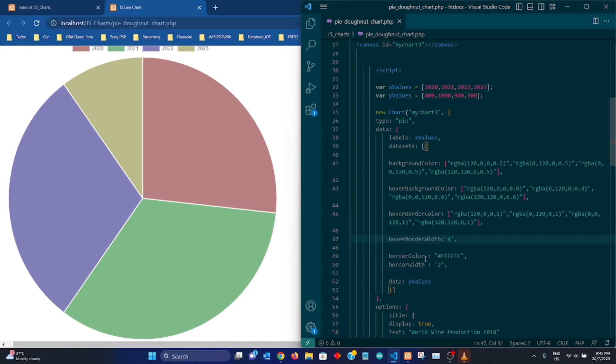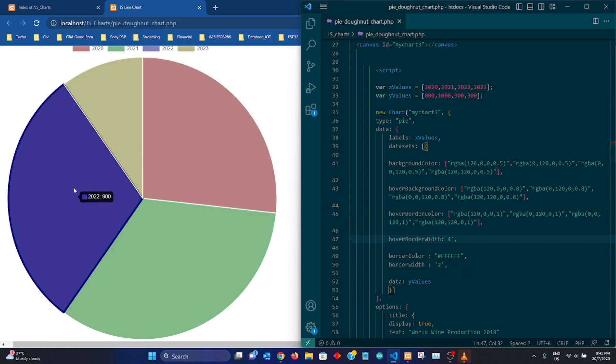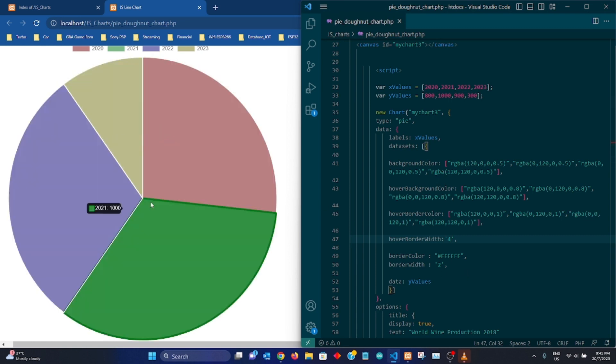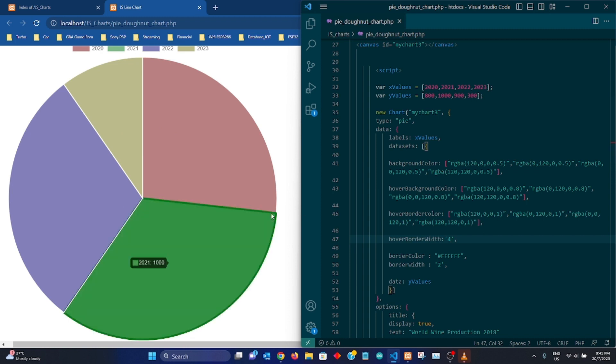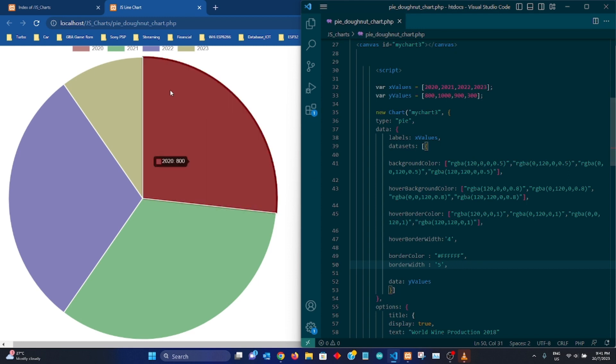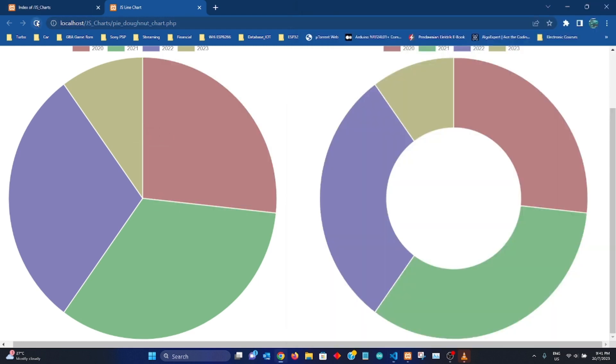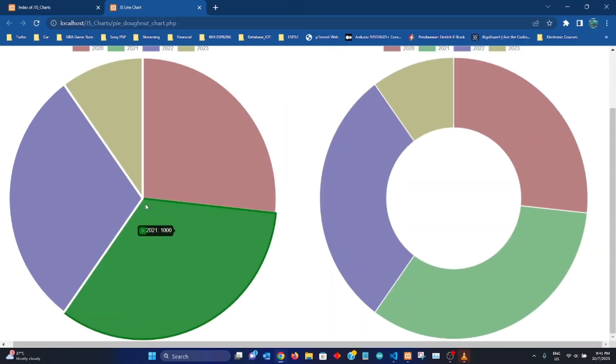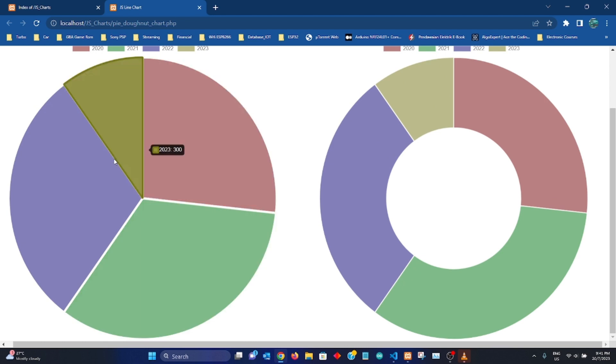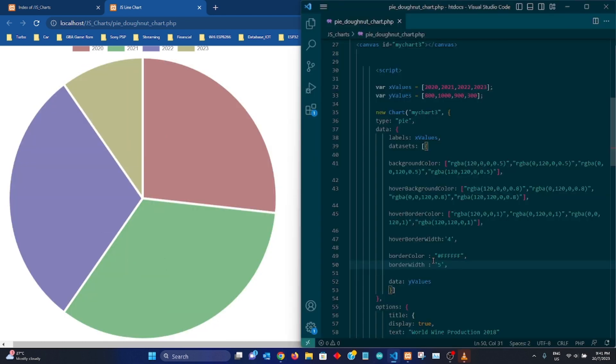Over here, this is the border when we are not hovering our mouse on top of it, which is basically a white border as you can see. So just to prove to you, let me set this to 5 and see how it looks like. So basically we have thicker separations in between these four sections.